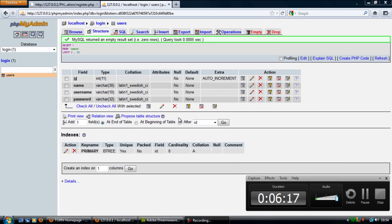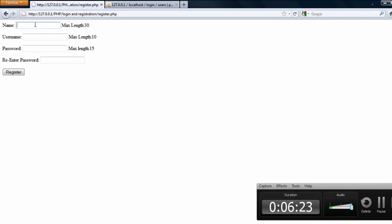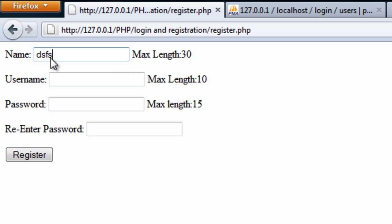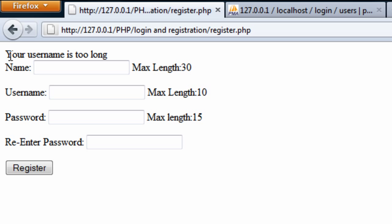Let me just check this works first of all. We've completely refreshed this page. So if I enter something for username like that — if I enter more than 10 characters — just something like that, we get 'your username is too long.'